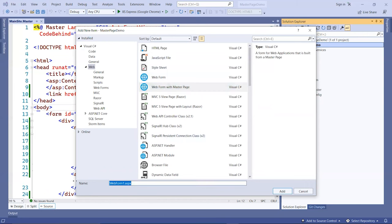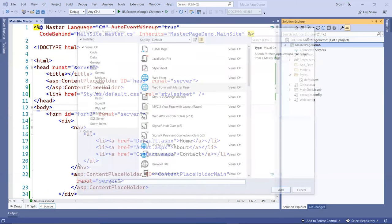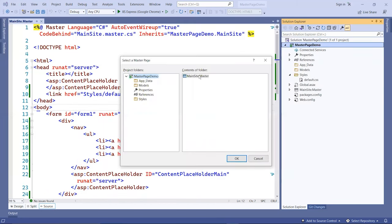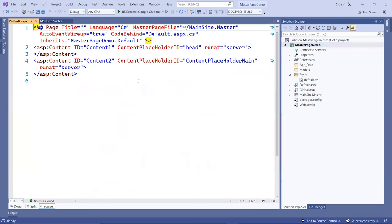Give it a name, I'll call this the default. Then it's going to prompt you for the content master page here. Click that, click OK.